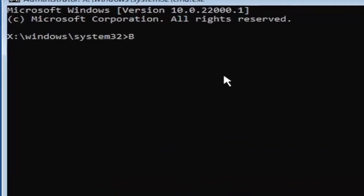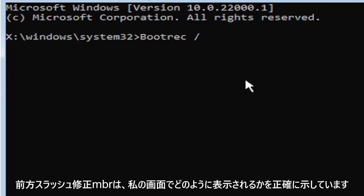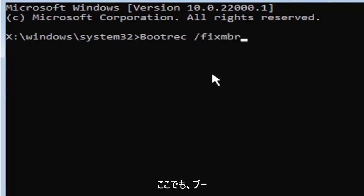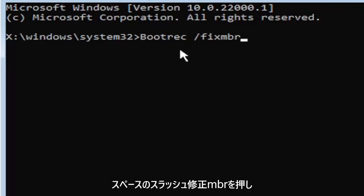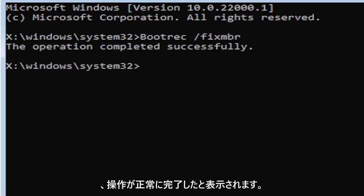So we're going to start by typing bootrec, B-O-O-T-R-E-C. So bootrec, space, forward slash, fixMBR, M-B-R. Exactly how you see it on my screen here. So again, bootrec, space, forward slash, fixMBR. Hit enter on your keyboard. Should say the operation completed successfully.